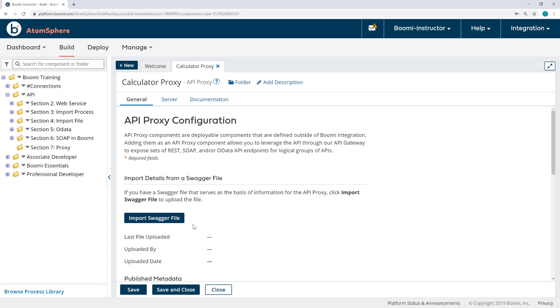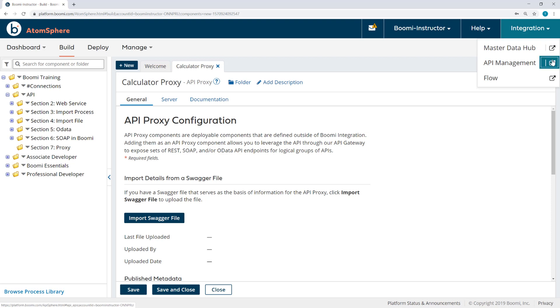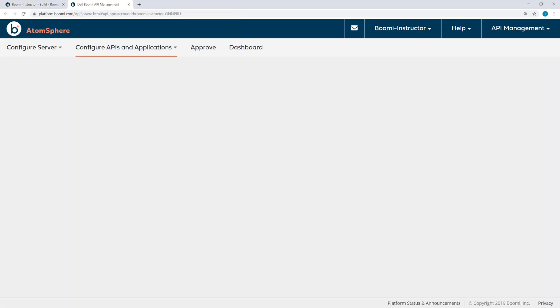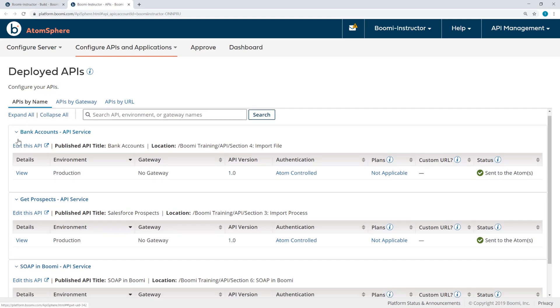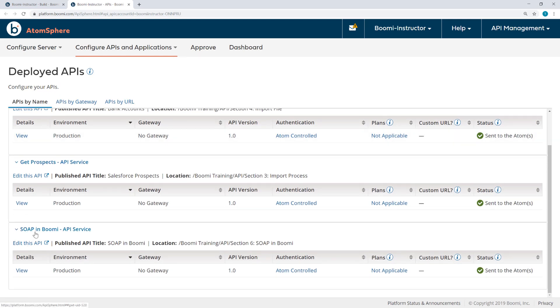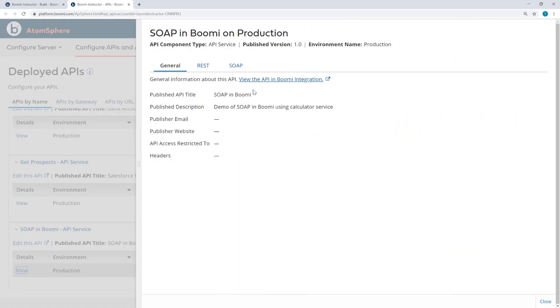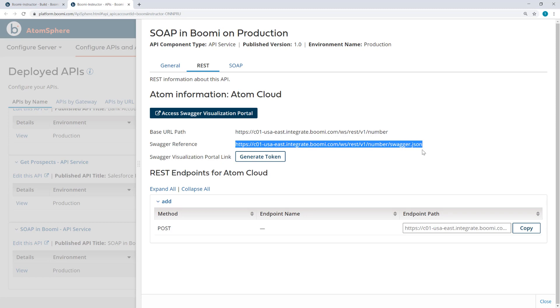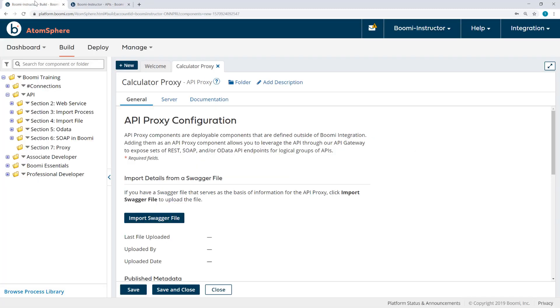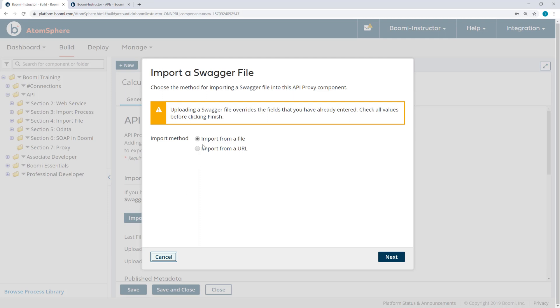Now, we need to import the Swagger file, which is in the API Management section of Atom's View. So I'll open API Management on another browser tab, come here to the SOAP in Boomi API service, click View, Rest, and here is a link to that Swagger reference. I'll copy that, and now import Swagger file from a URL.